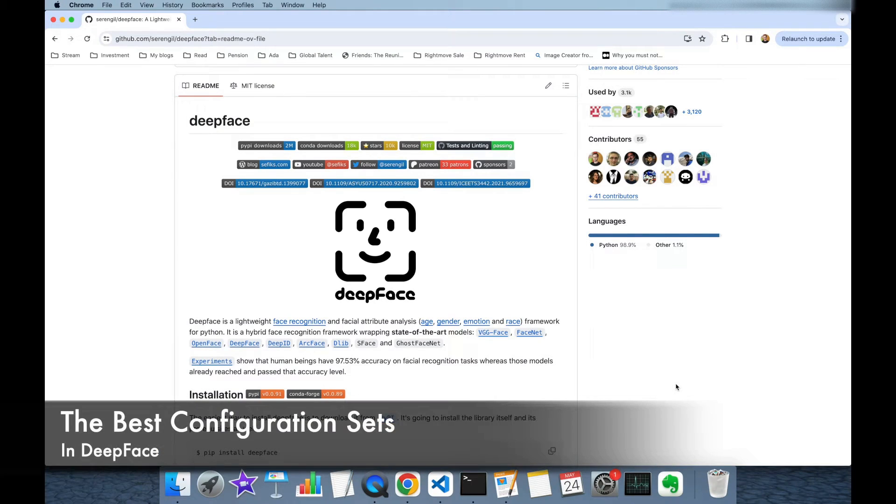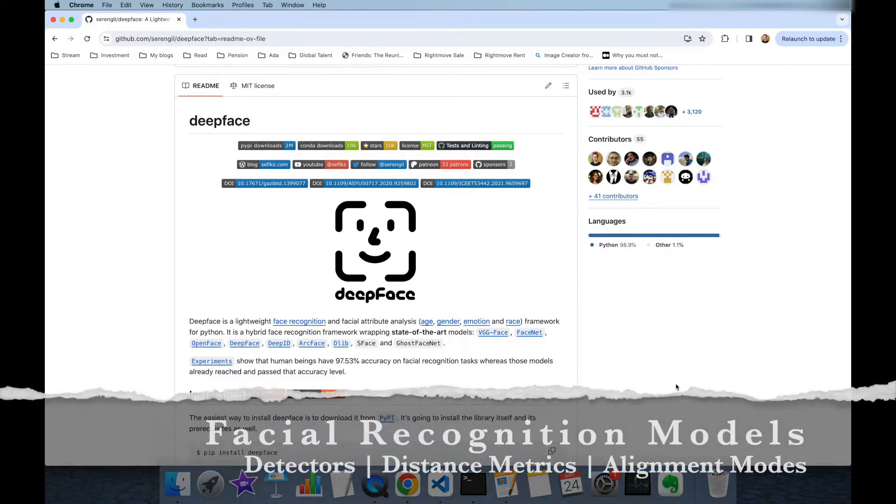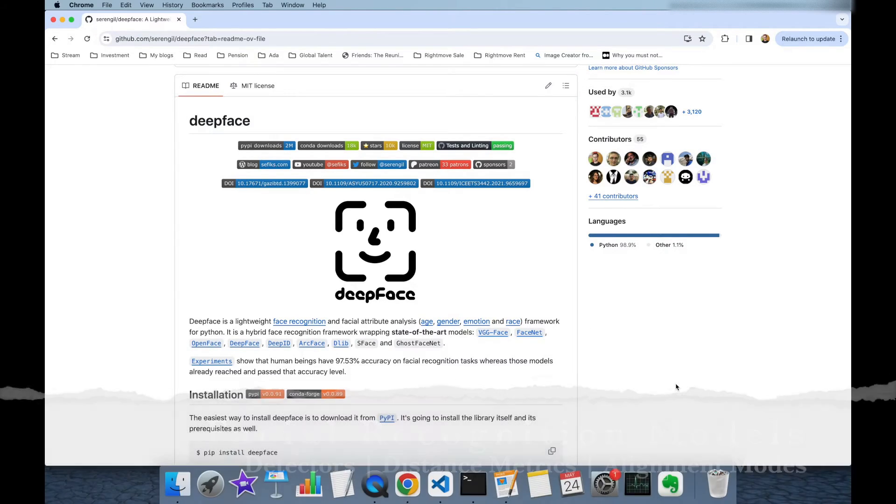In this research paper, we basically focused on the best configuration set of DeepFace, including facial recognition model, face detector, distance metric and alignment mode.